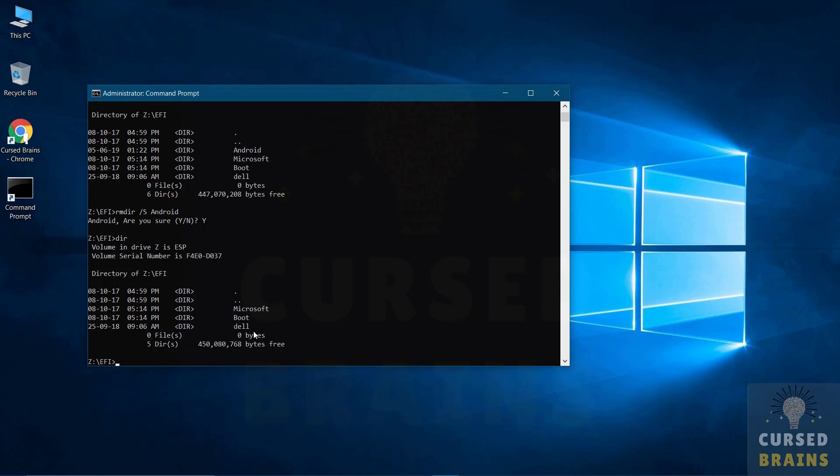And you will get it. If the directory has been removed successfully, it won't be visible anymore in the FAT32 directory list.